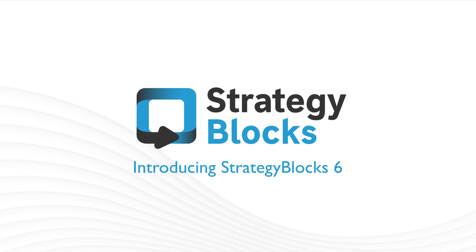Hello, this is Craig from Strategy Blocks and I'm looking forward to showing you some of the new exciting features in Strategy Blocks 6.